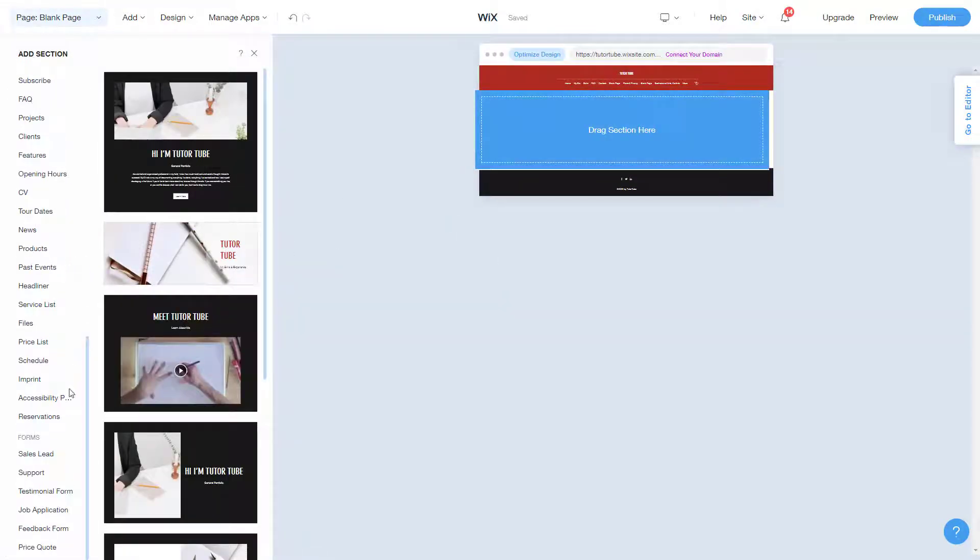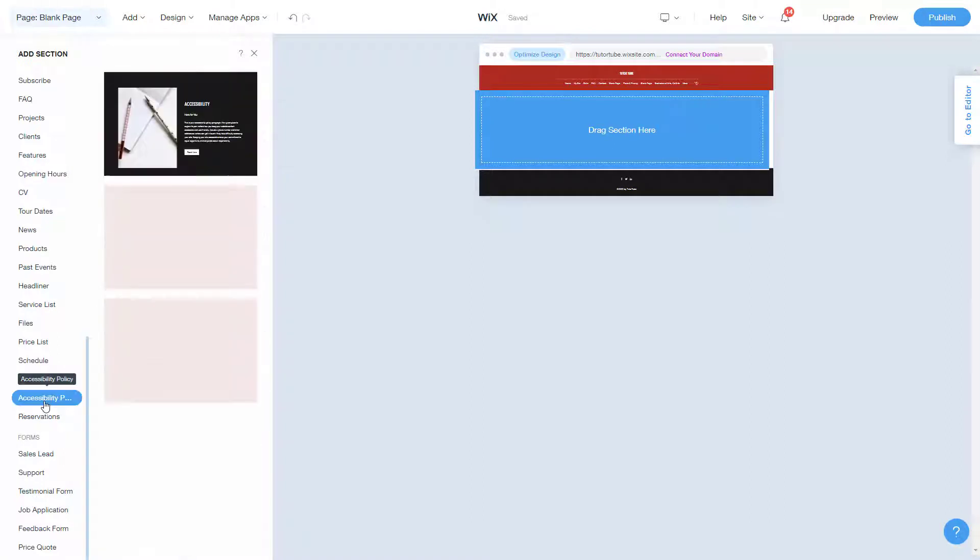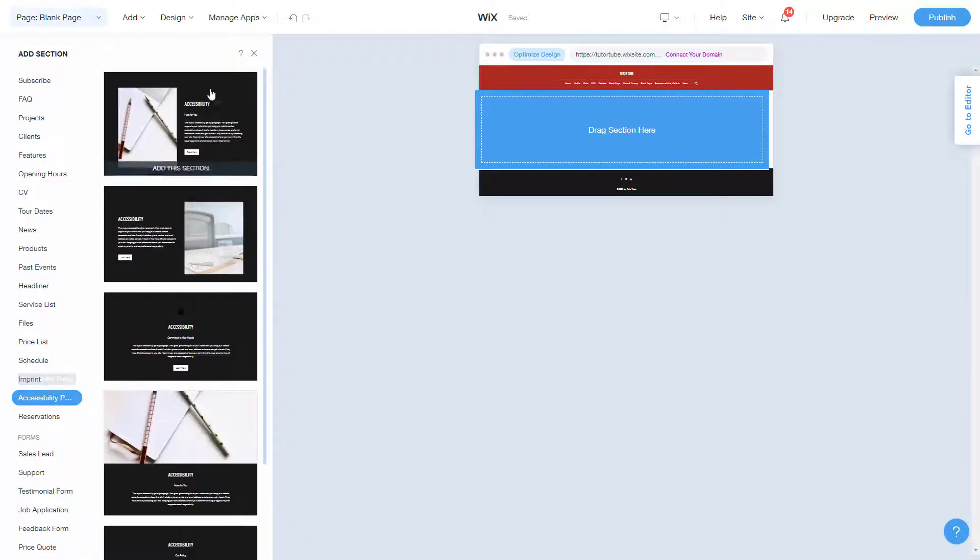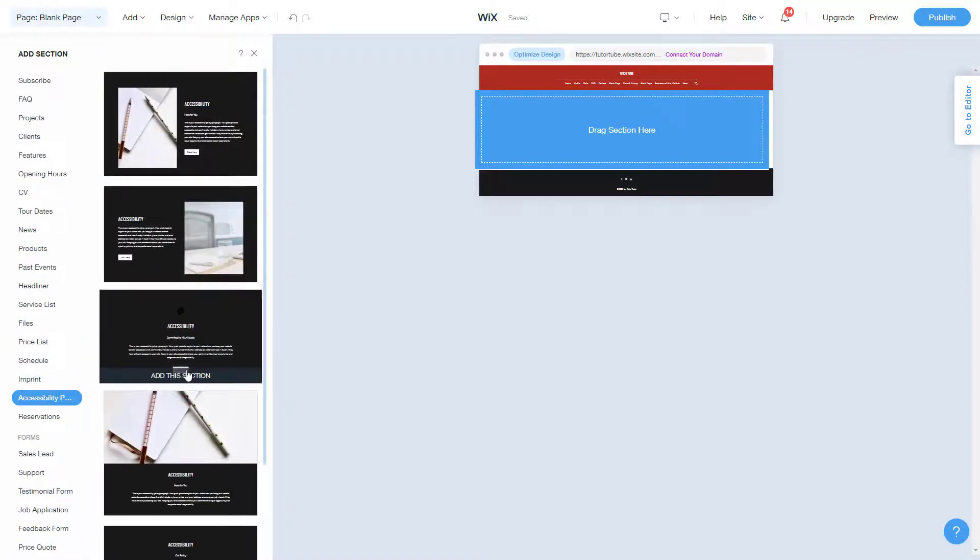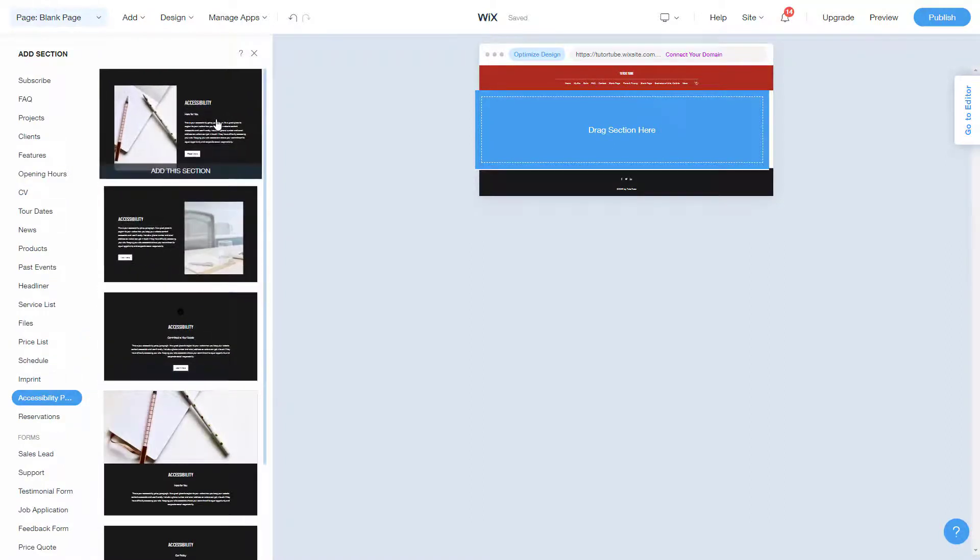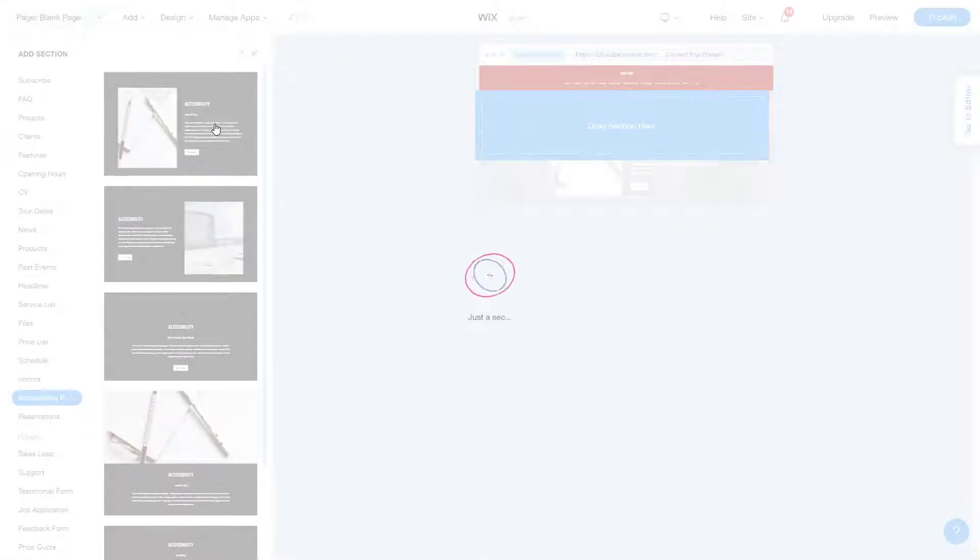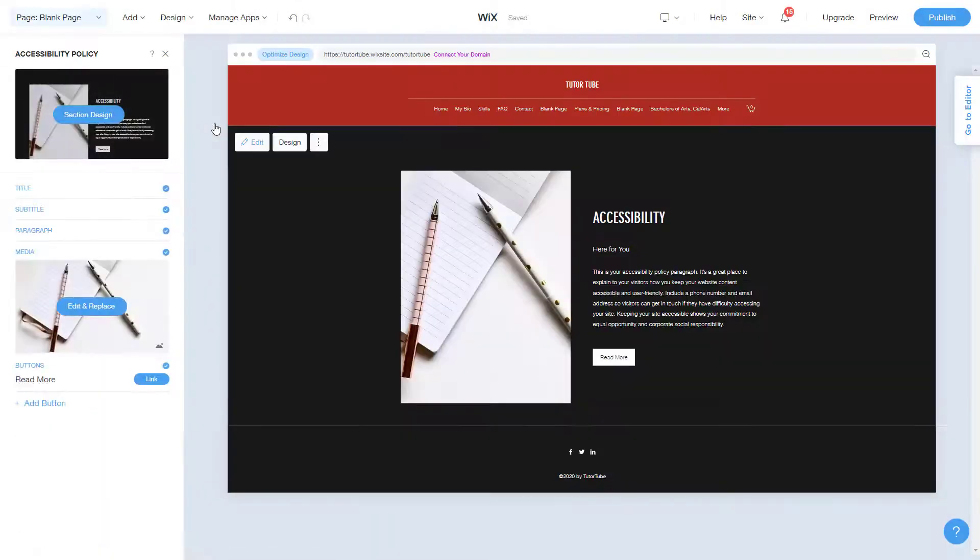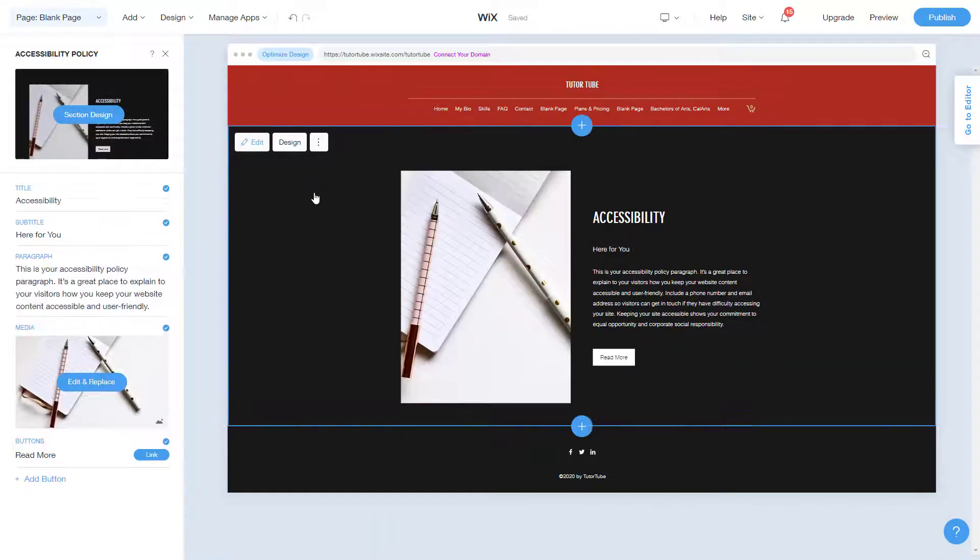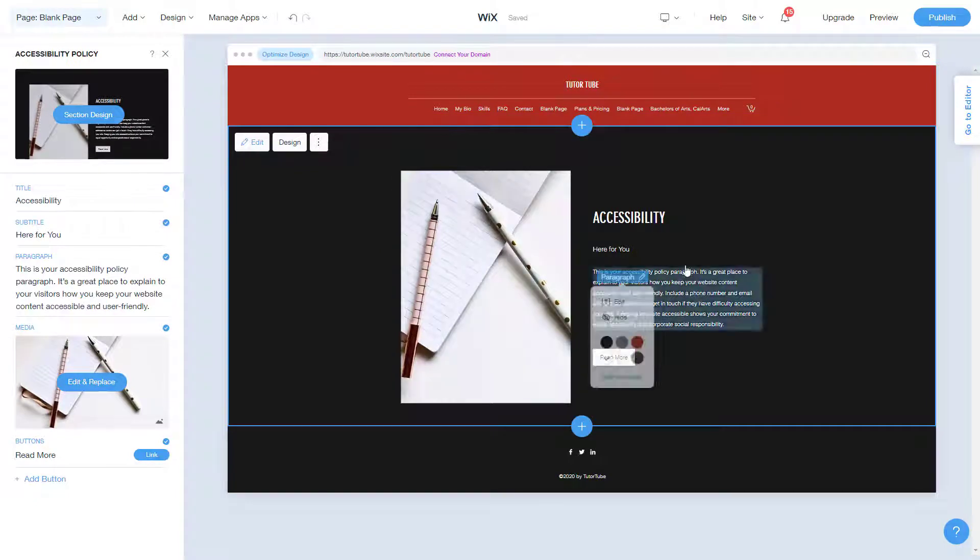I'm going to scroll down and here's the accessibility policy as you can see. So I'm just going to click over here and this is quite a simple section. I'm simply going to click on one of them and let's see what we can work with here.